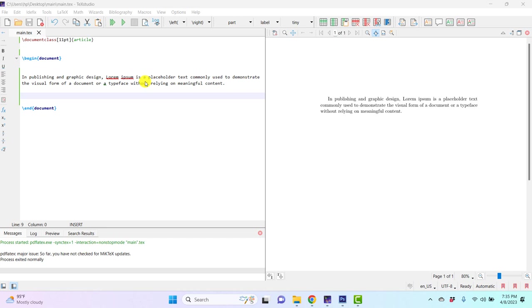In TeXstudio, there's a beautiful feature called auto compilation. This feature facilitates us to just concentrate on the writing rather than compiling. For example,